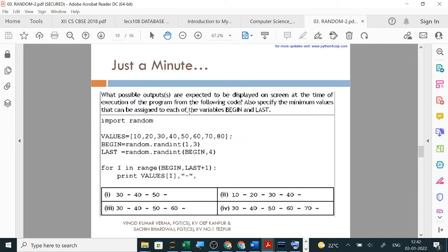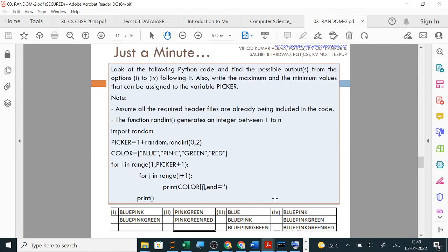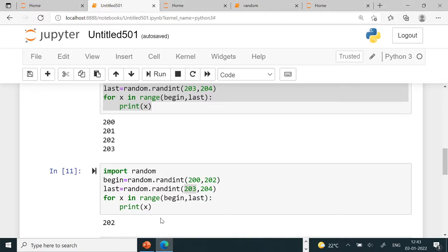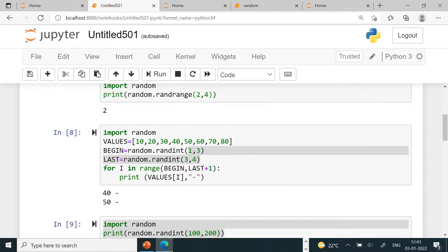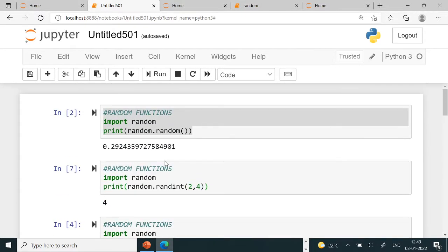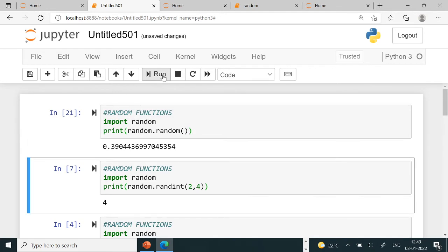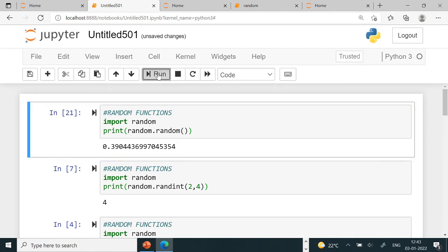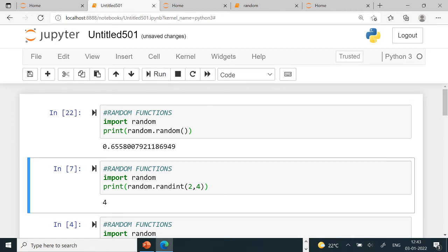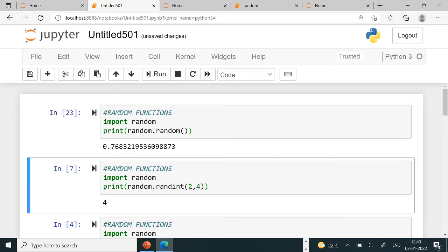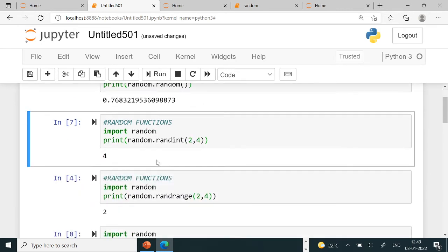What are possible outputs? These are board questions that we'll solve in detail. Let's solve them one by one. We'll take what we just learned plus these board questions. For random.random, from 0 to 1, let's run it once more. 0 can be displayed, but 1 will never display. Only 0 will come, 0 point any number will be displayed.